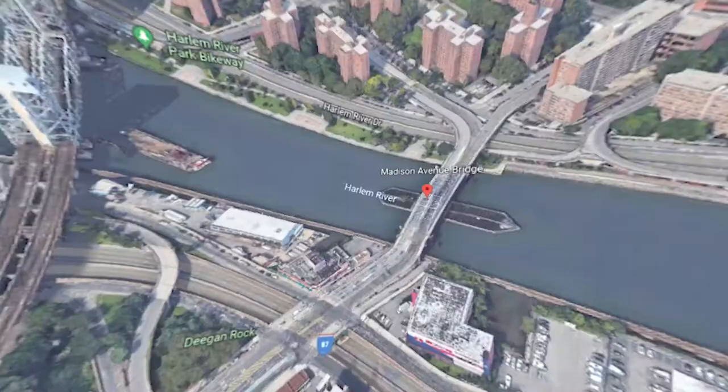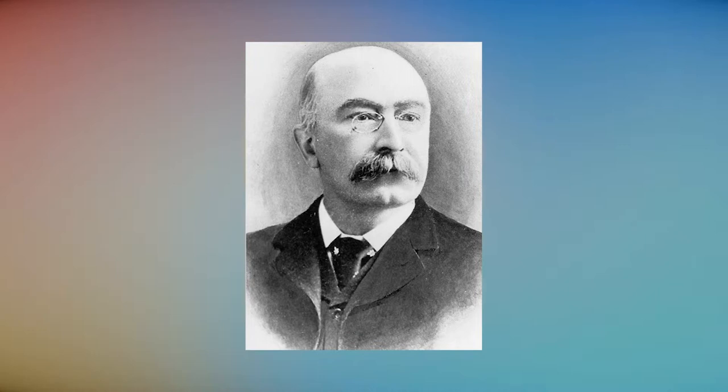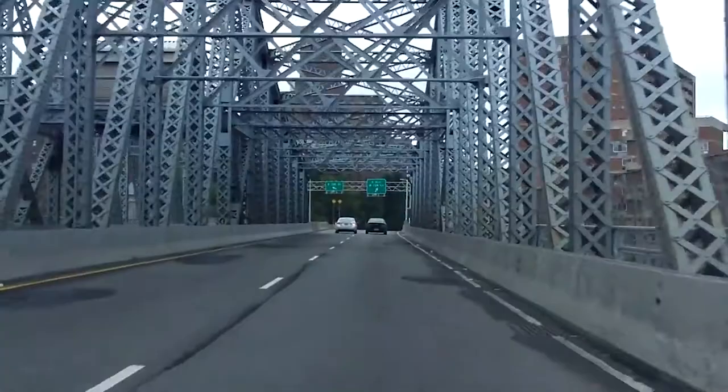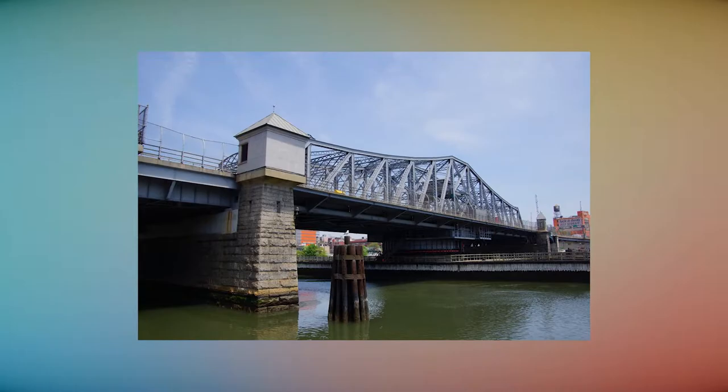Madison Avenue Bridge. The four-lane Madison Avenue Bridge began construction in 1903 and was opened in July 1910. It was designed by Alfred P. Bowler. Crossing the Harlem River in New York City, it connects Madison Avenue in Manhattan with East 138th Street in the Bronx.